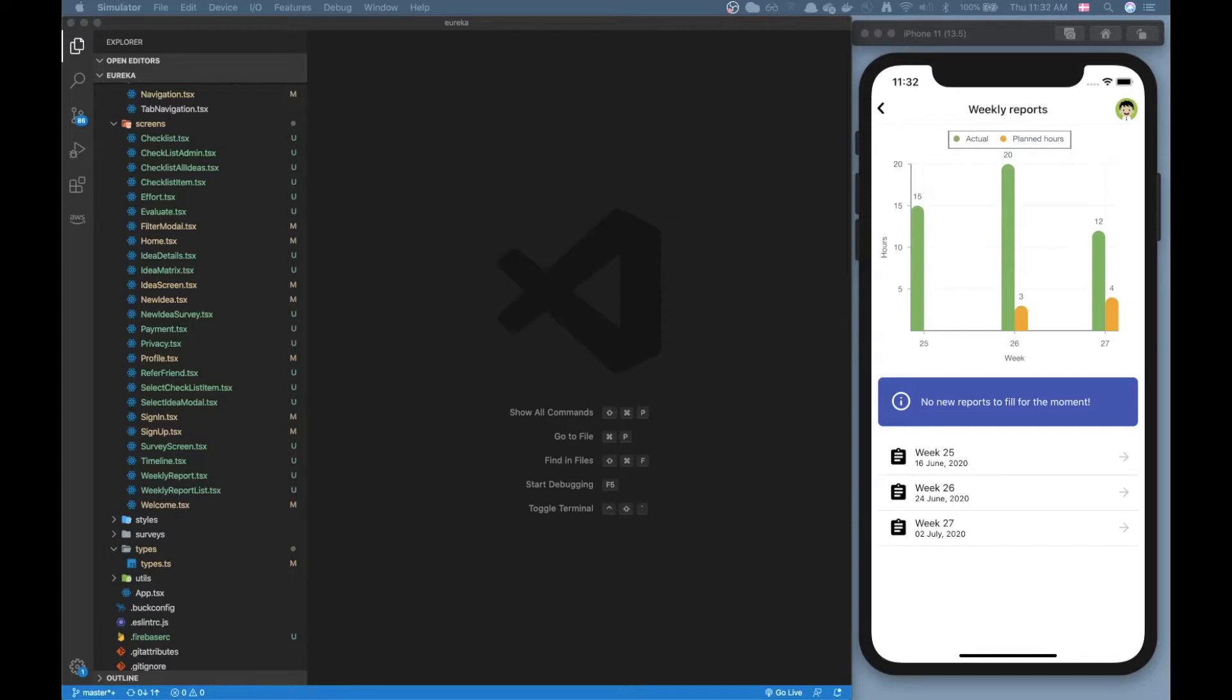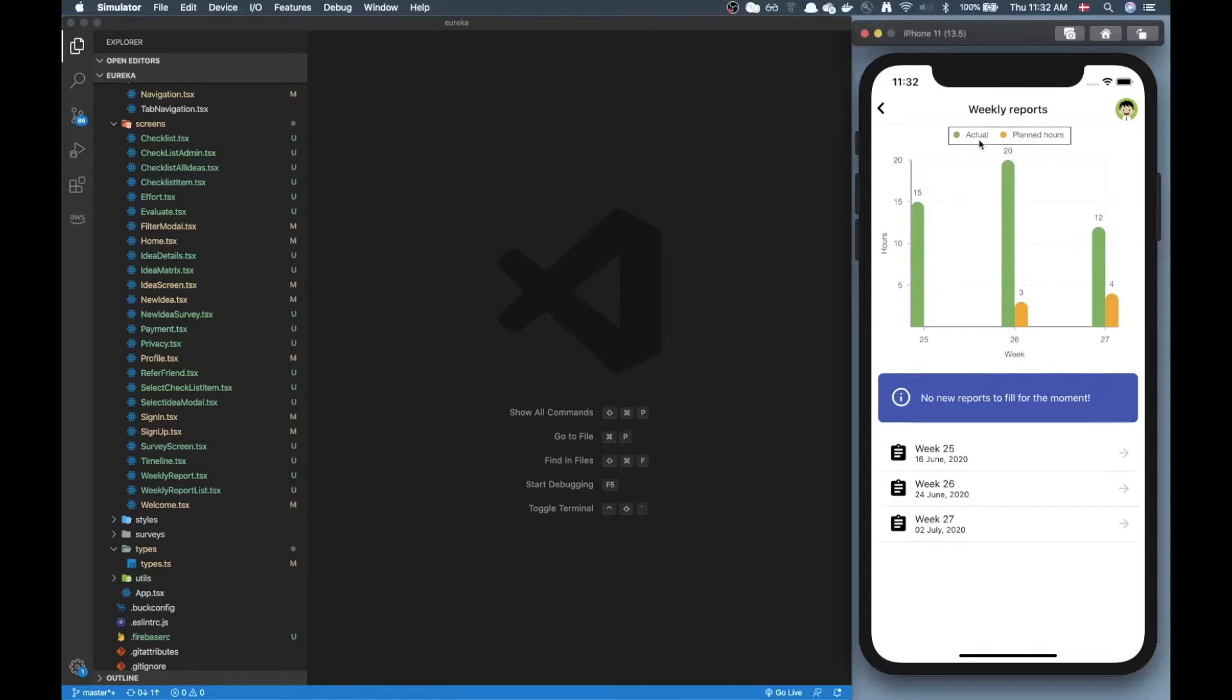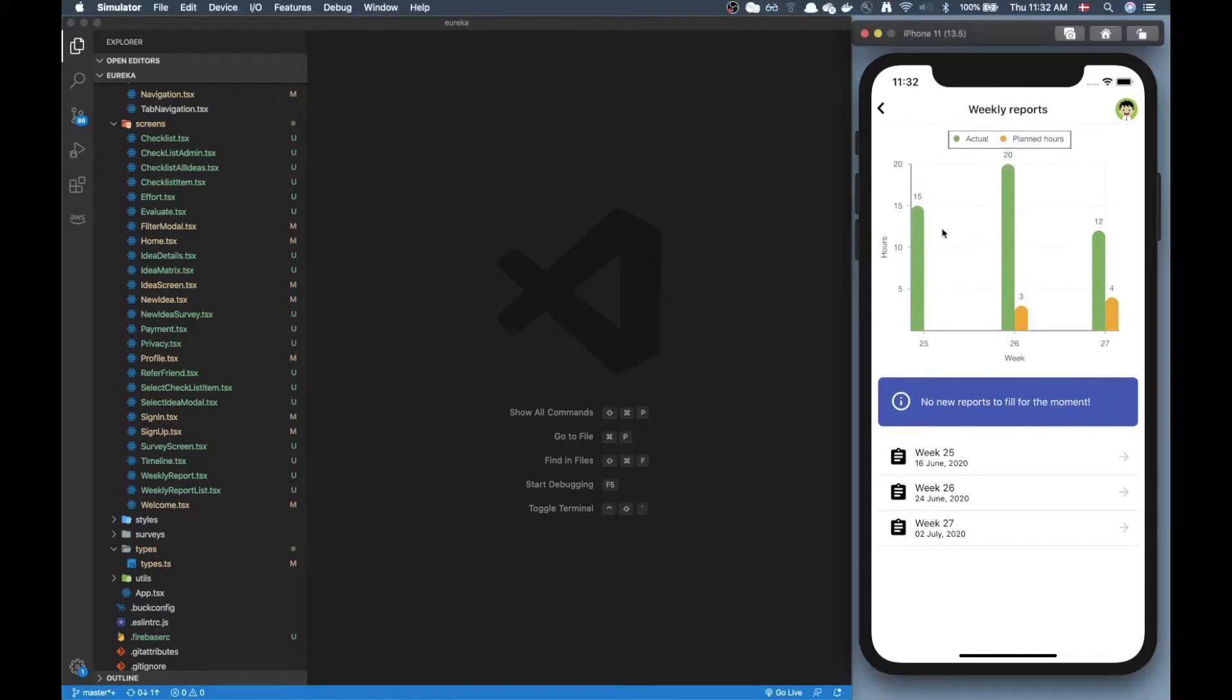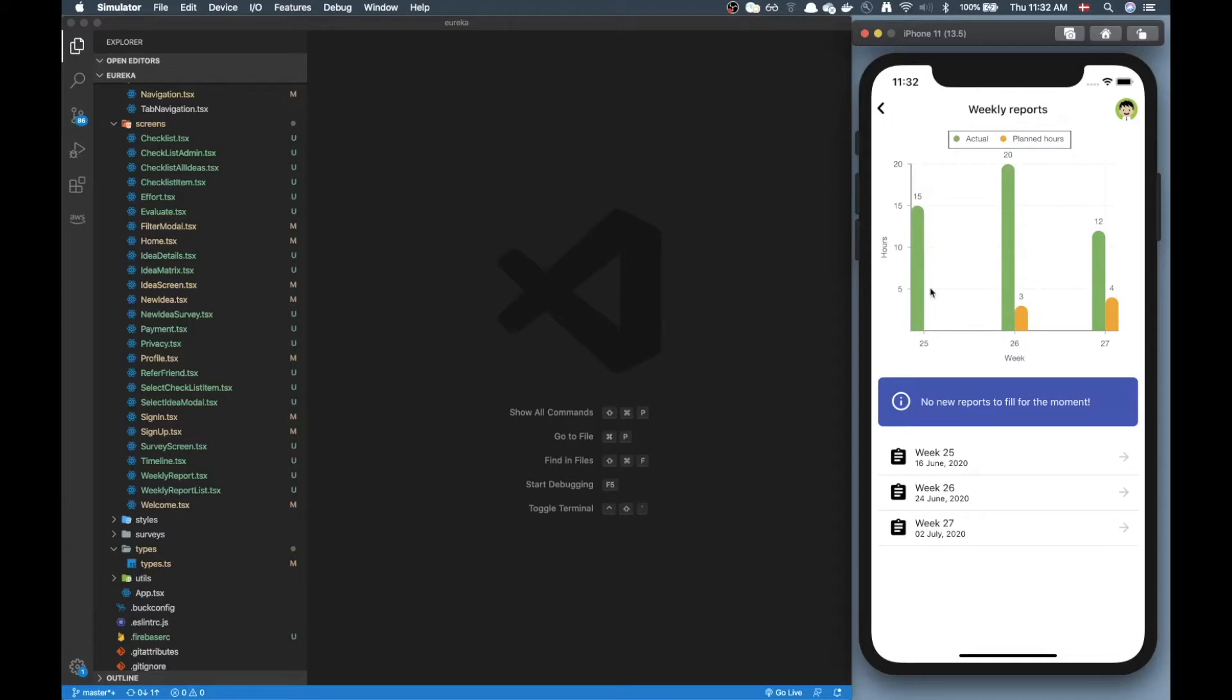On the right side you can see a screen on the app where we have a bar chart with multiple bars for each value on the x axis and basically what's going on here is that the user in this app can fill out a weekly report.